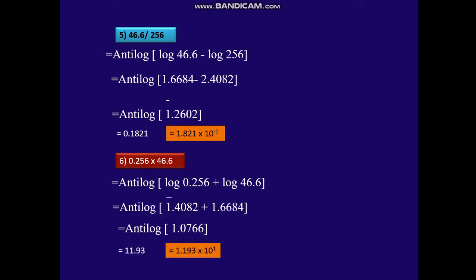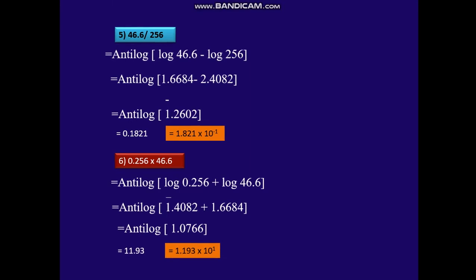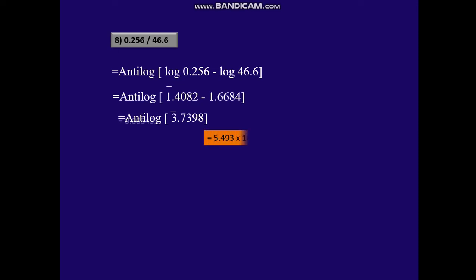That is 1.193 × 10 raised to 1. The next example is 0.256 divided by 46.6. Anti-log of log 0.256 minus log 46.6 gives anti-log of bar 1.4082 minus 1.6684, which is anti-log of bar 3.7398. That is 0.0549.